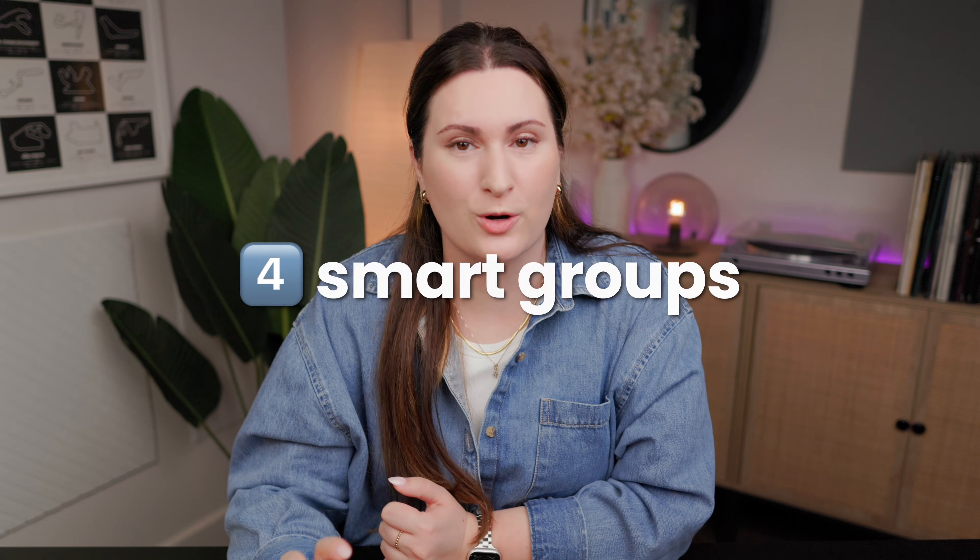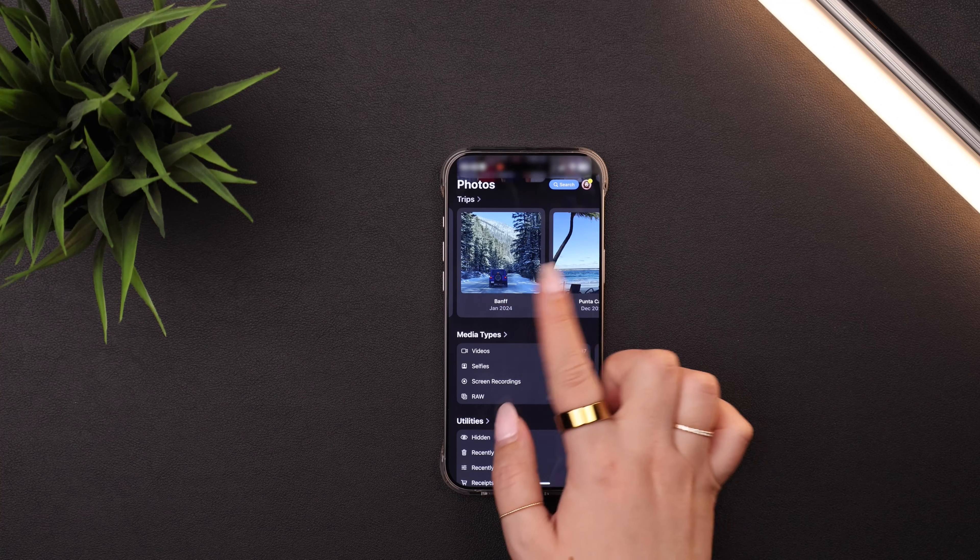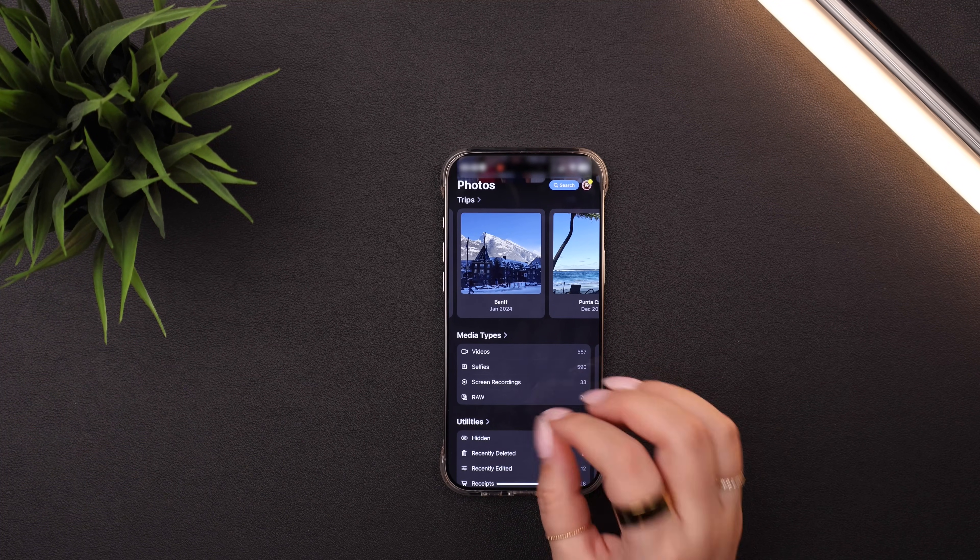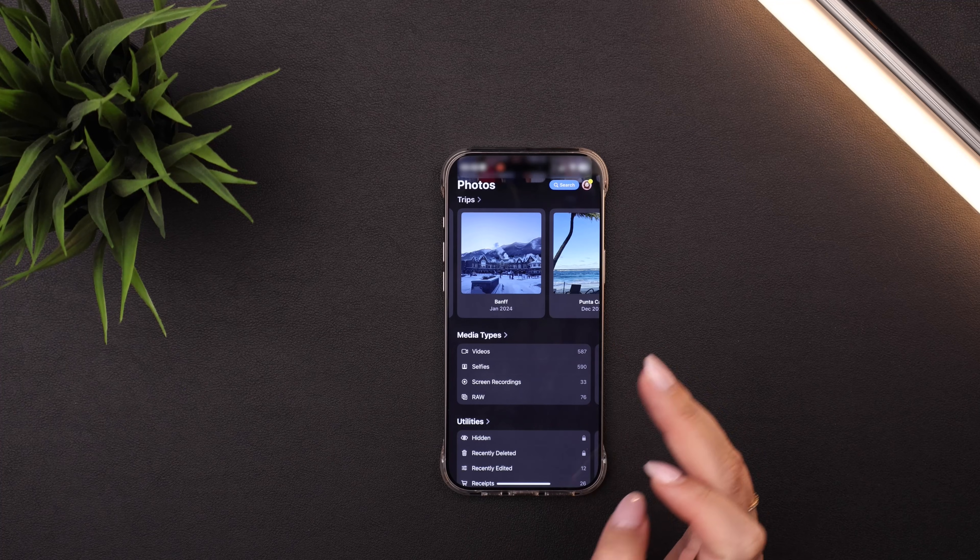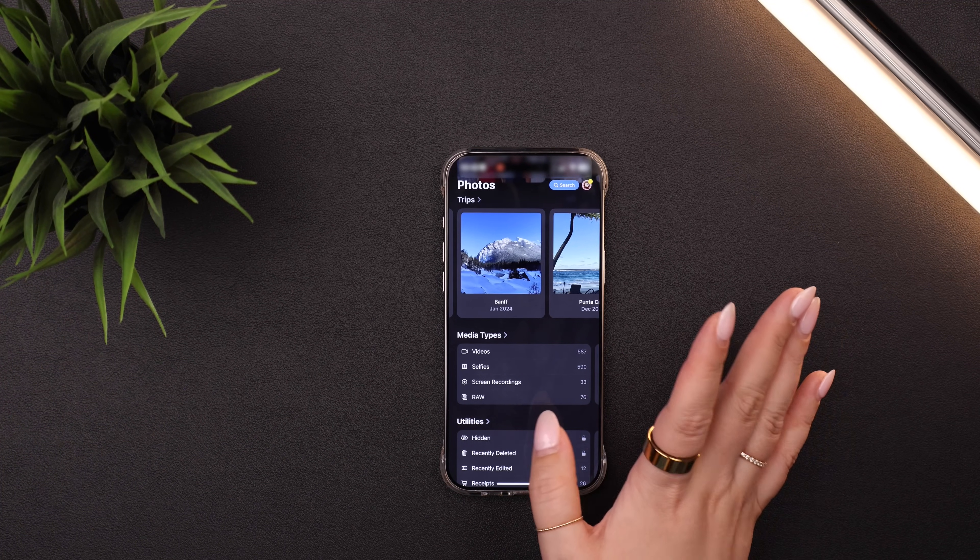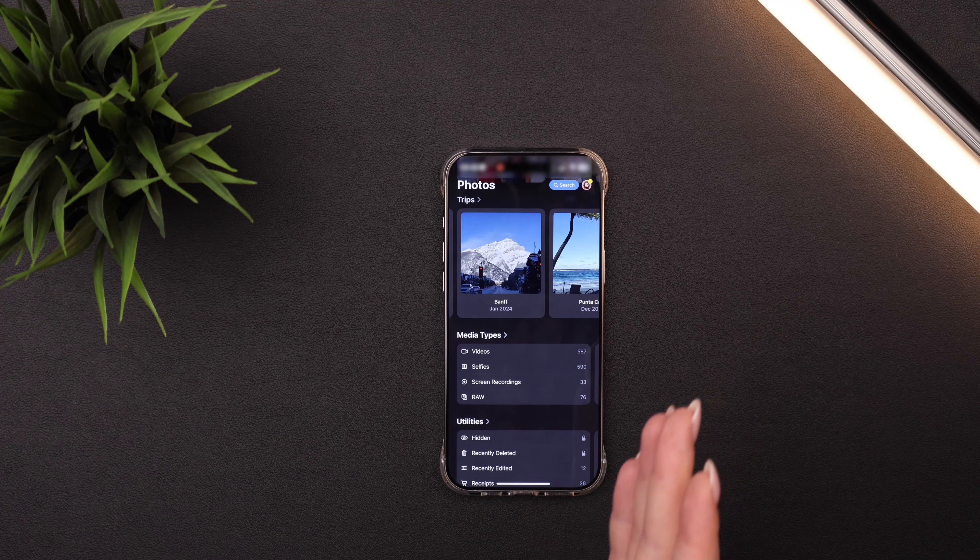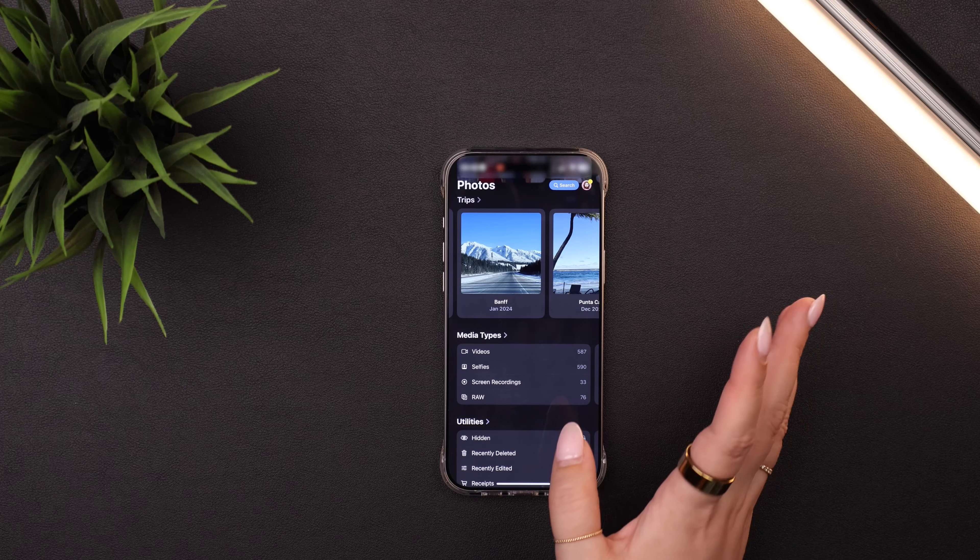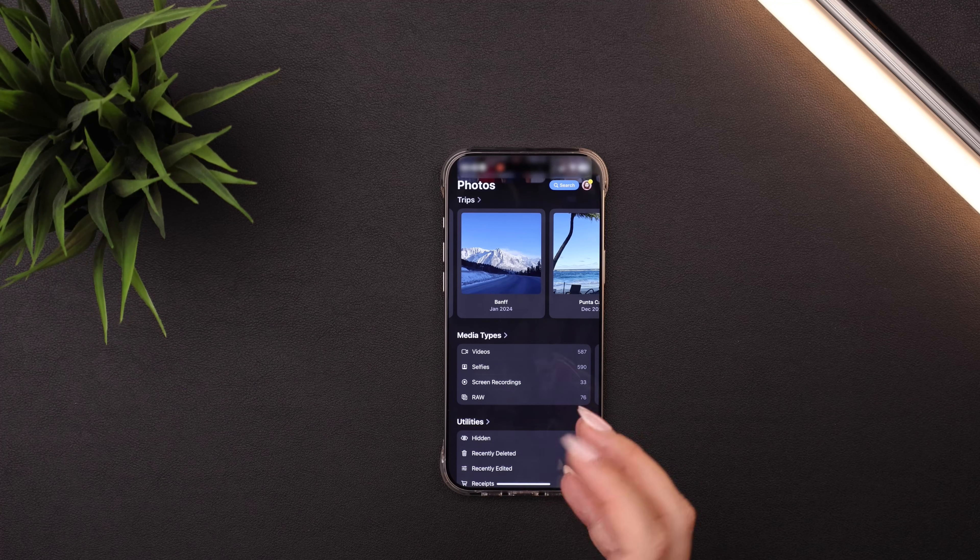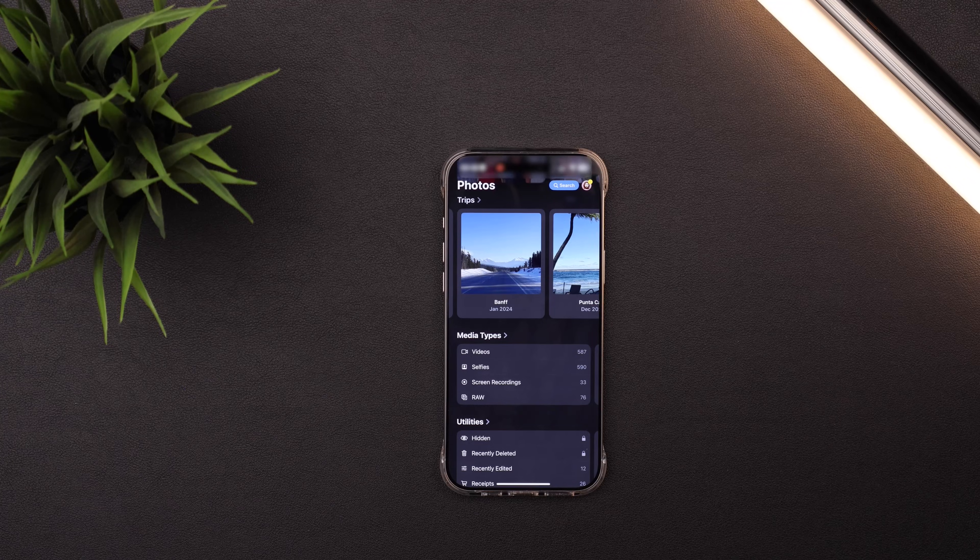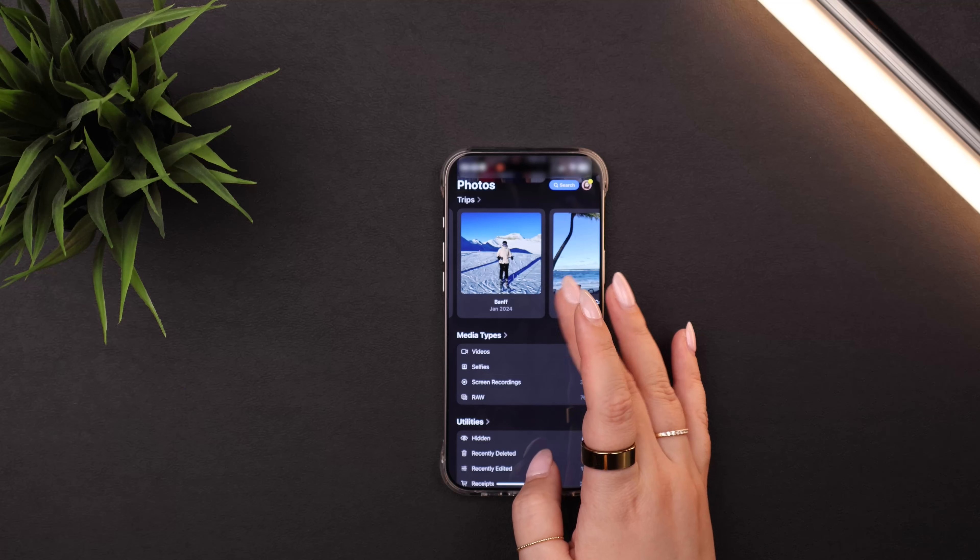Tip four is to start using some of the smart grouping features. So first is the trips section. And I used to manually create an album for each one of my trips. And sometimes that would be thousands of photos. So that was super time consuming. This now groups them automatically. You don't have to turn anything on. Your phone will just intelligently group your trip photos together into an album. Super, super useful.